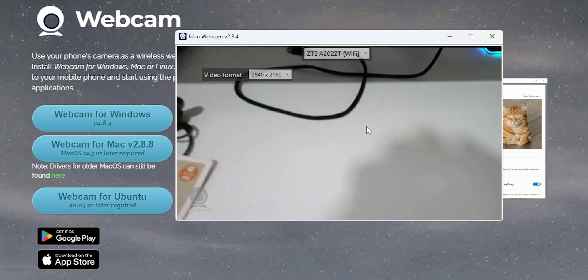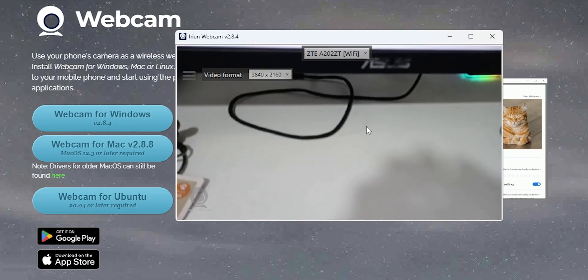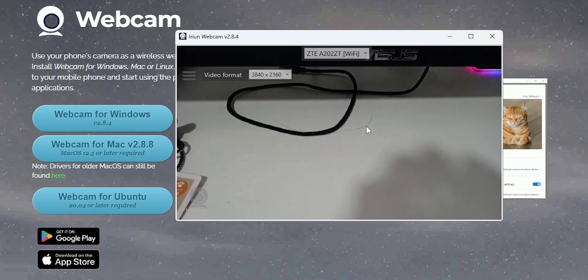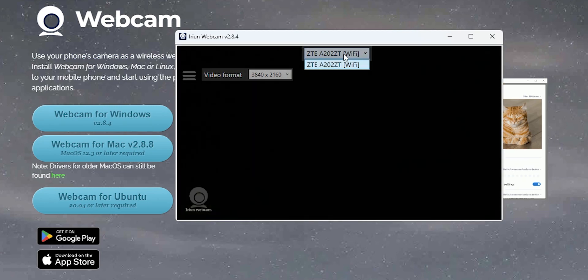For the 3840x2160, it's having a little bit of a hard time here because that is too much. But yeah, if you have multiple different ones, you can go ahead and select them right here on the top.